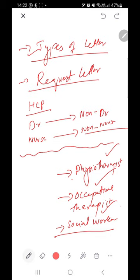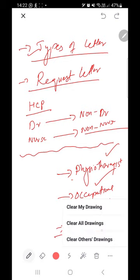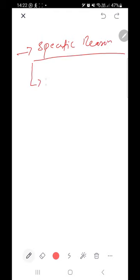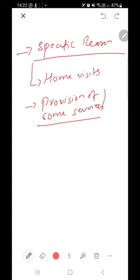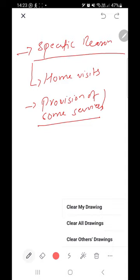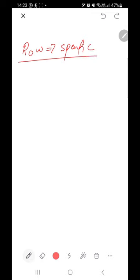These are the major types of request letters. Now, in a letter of request, most of the time there is a specific reason for the request. It could most of the time be for home visits or the provision of some services — for example, physiotherapist services or occupational therapy services. In any case of request, your reason for writing should be specific.